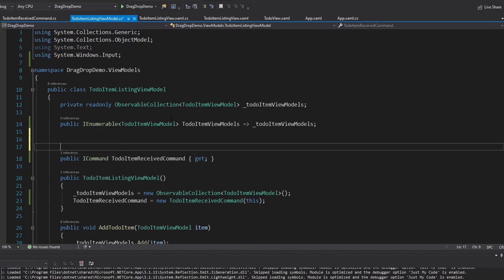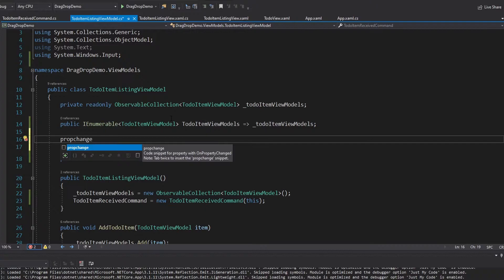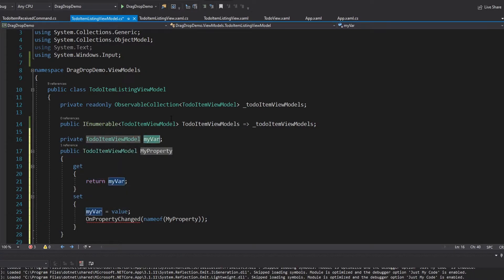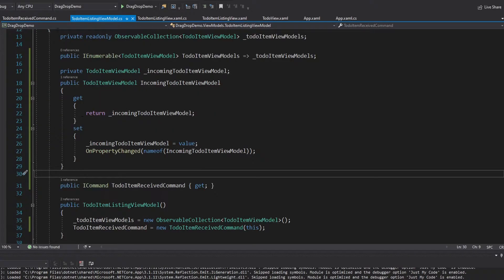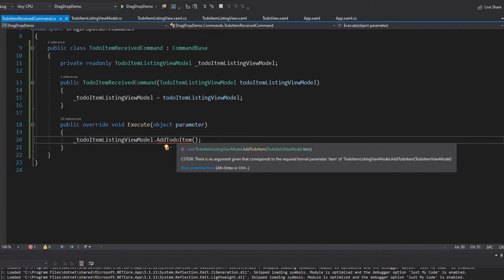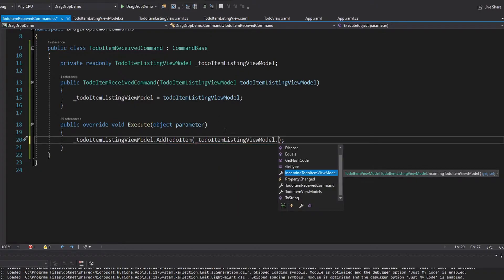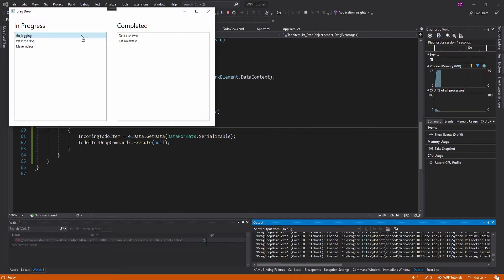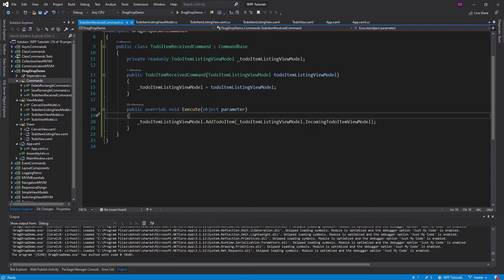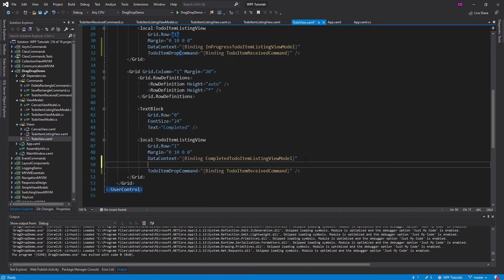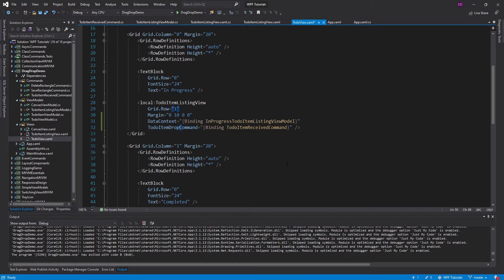On the ToDoItemListingViewModel we add a property-changed IncomingToDoItemViewModel of type ToDoItemViewModel. I also noticed I forgot to inherit from ViewModelBase on this view model — that's now fixed. Back in the command, we get the to-do item to add from our listing view model's IncomingToDoItemViewModel. Testing it: we drag over to the completed list — it did execute the command, but it added null because we forgot to set up the binding. We need to bind IncomingToDoItem dependency property to IncomingToDoItemViewModel on the view model for both listing views.